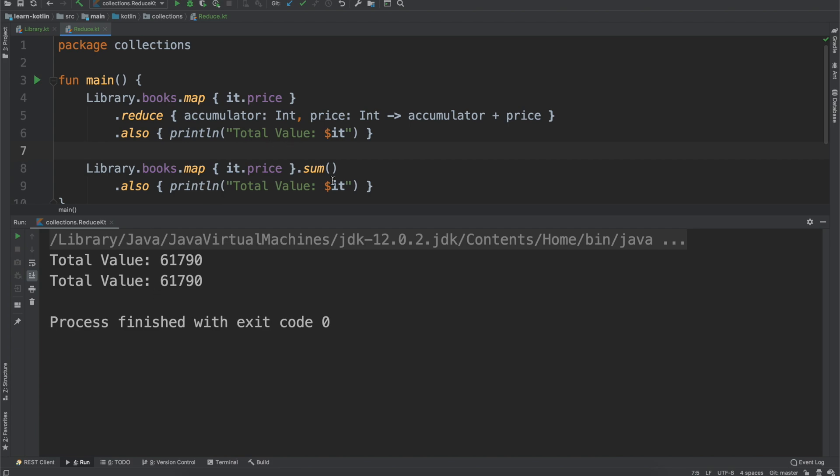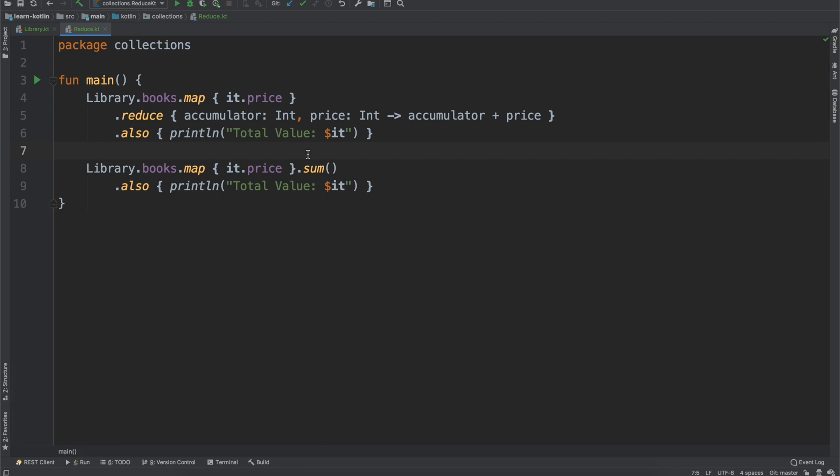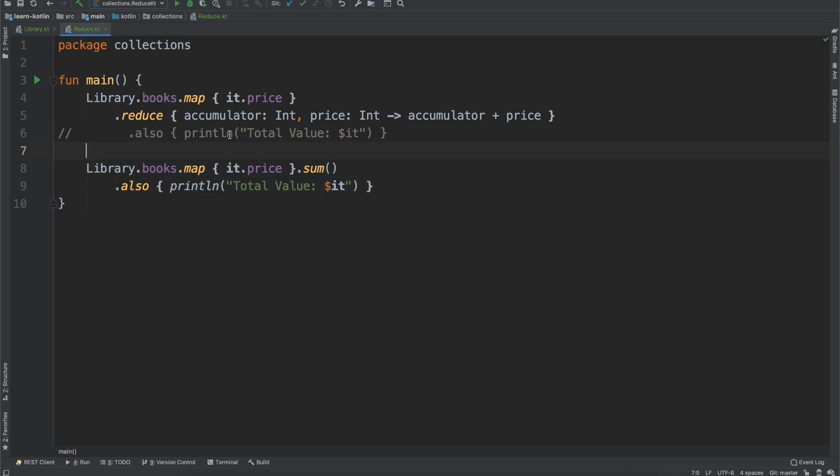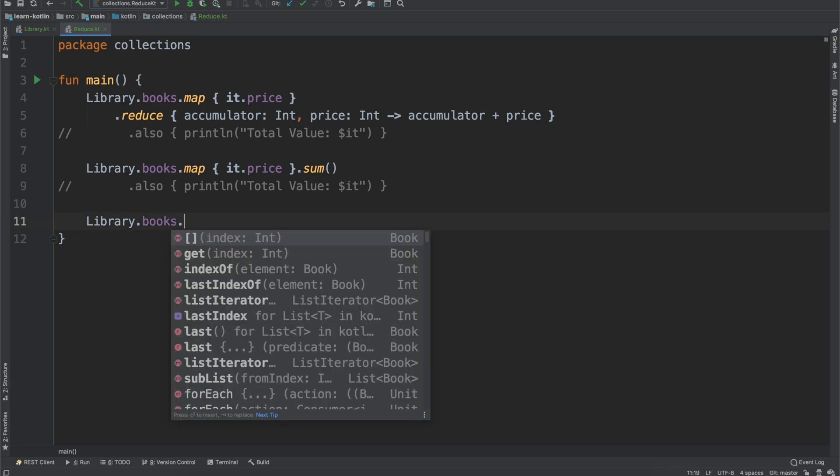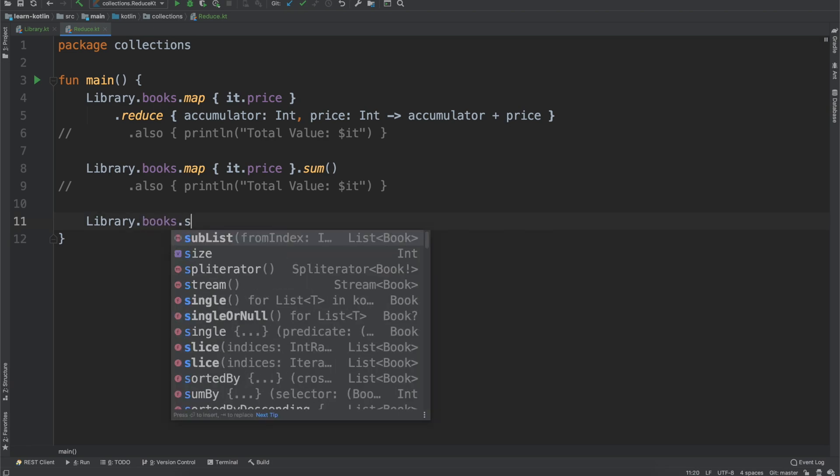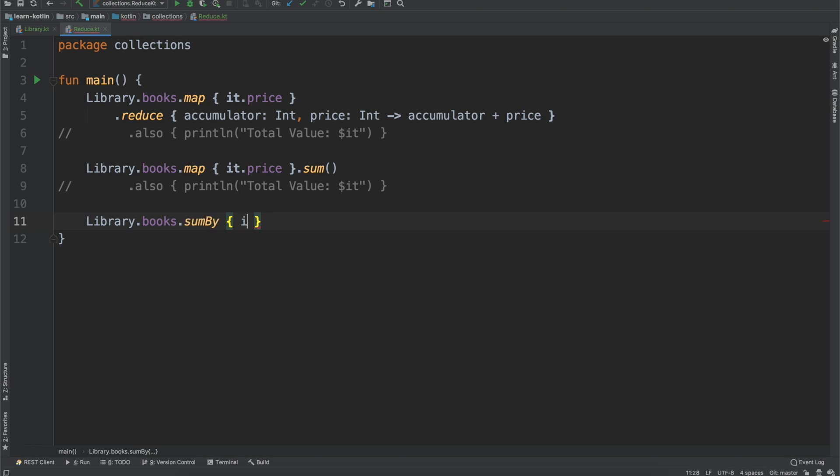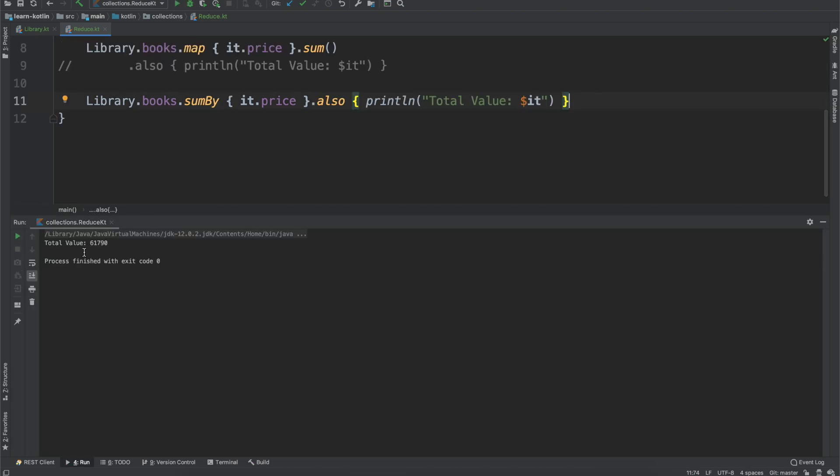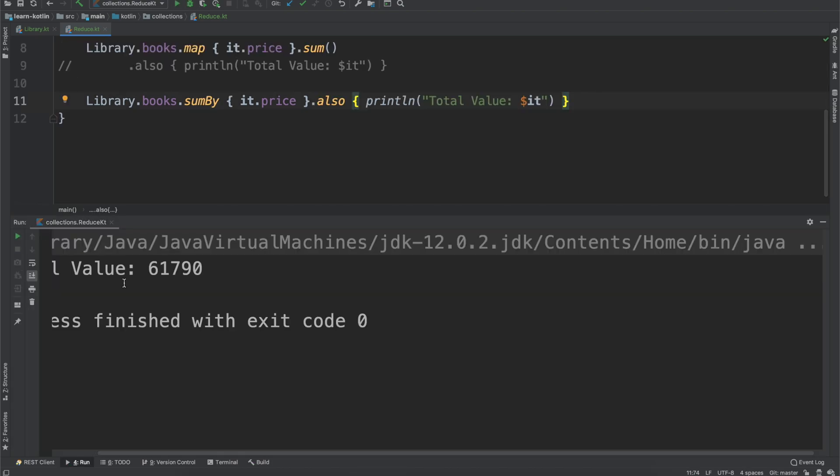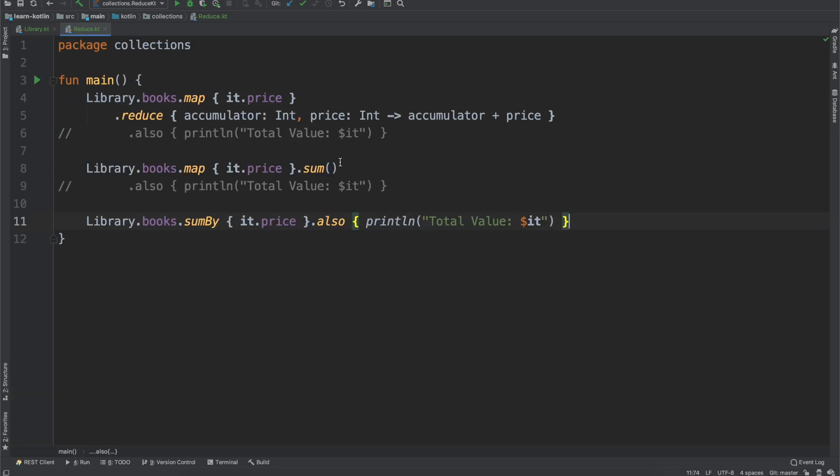But there are some other things we can do. So in this case, we're always mapping the price. So let's say that we don't want to do that, but we still want to get the sum. If we want to remove that map function, we can do sum by, and then we just say it price. And then we can copy our also scope function. And if we go ahead and run it, there we go. We end up with the same value. So the sum by function allows you to basically combine the sum operator along with a map operator. So you're doing a transformation and a sum in the same function.